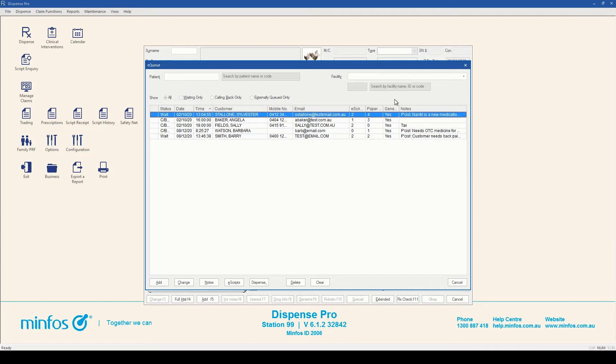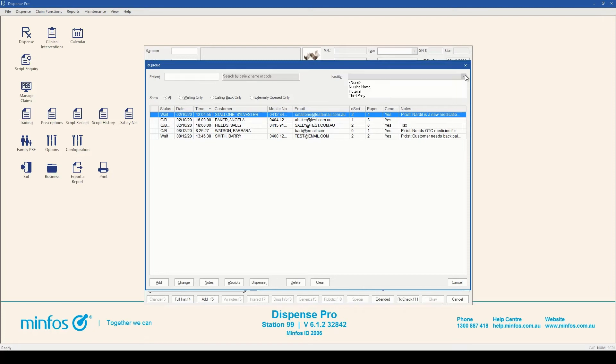In the EQ window, you are able to search for a patient by name or code and filter by facility.